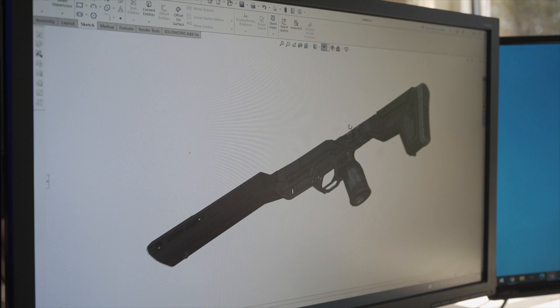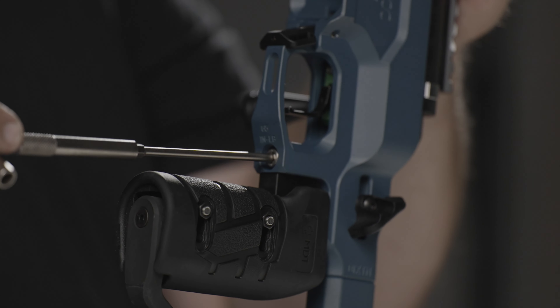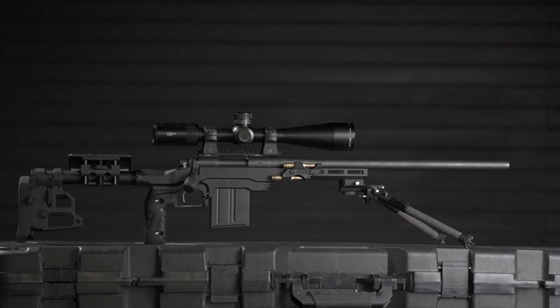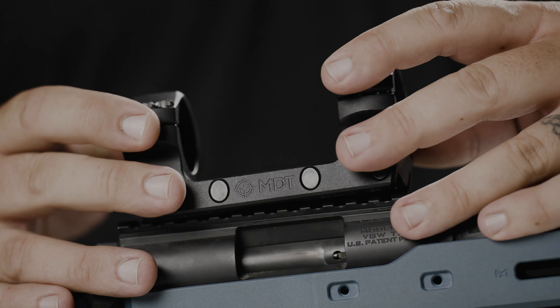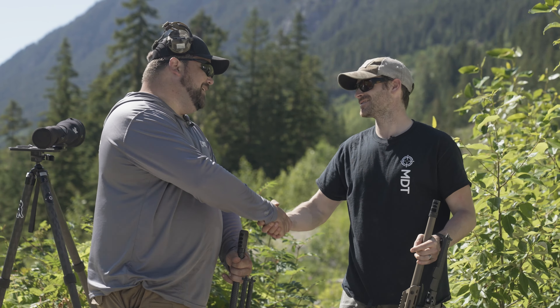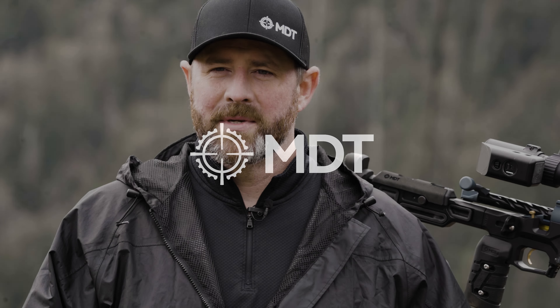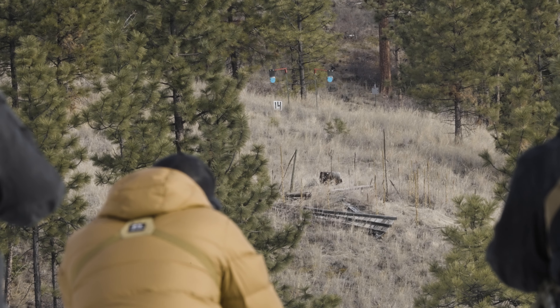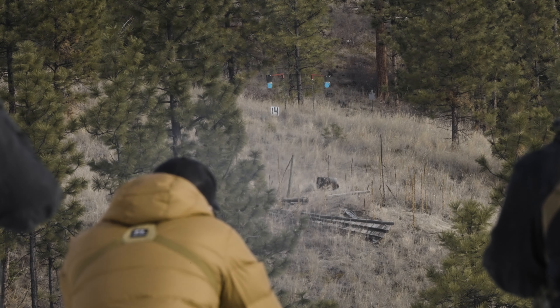We are MDT. We design, test, and create precision rifle chassis and accessories to help you shoot better. Hi, I'm Ken Thiessen from MDT, and today we're going to talk about what happens if you miss.